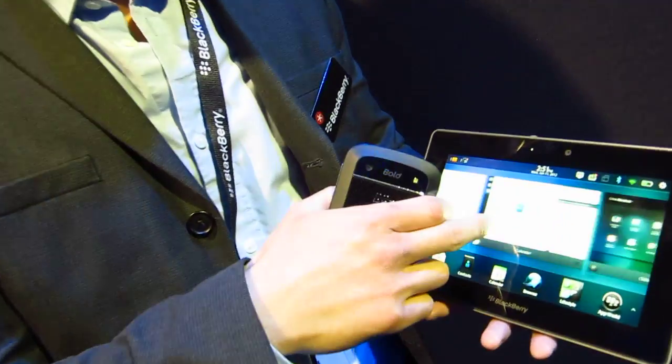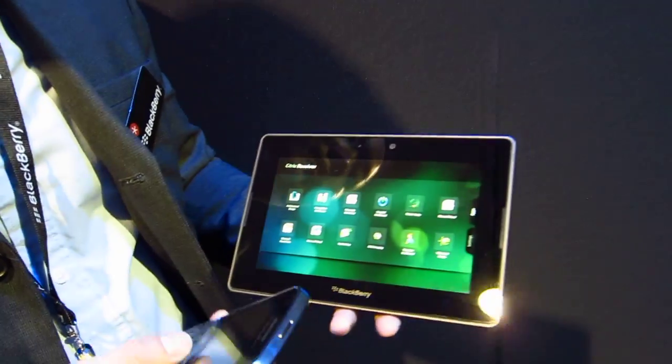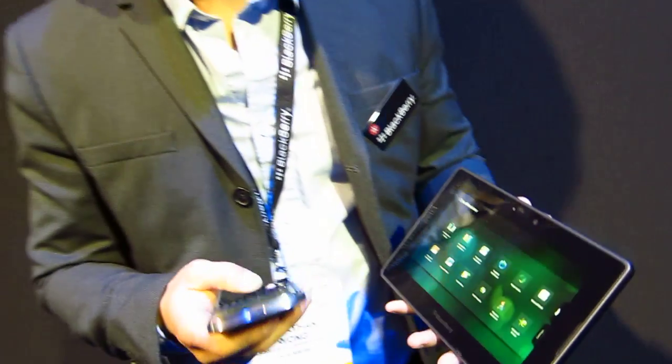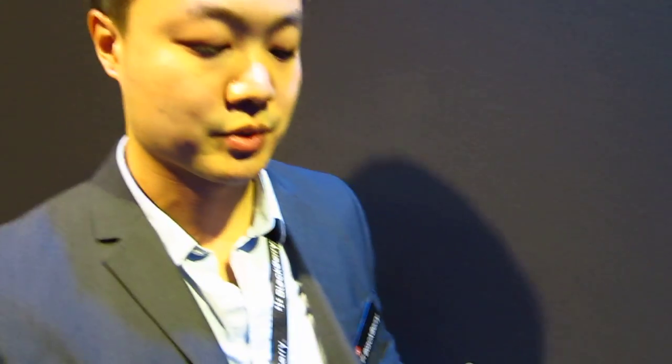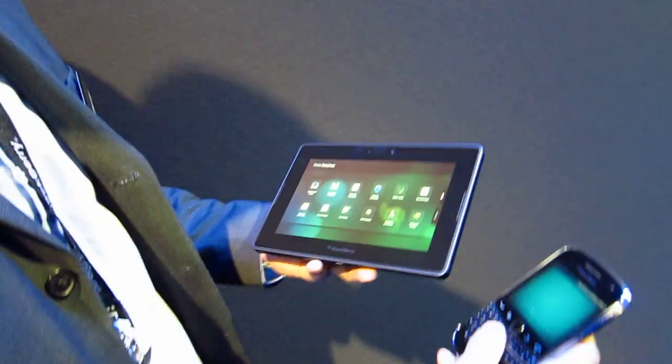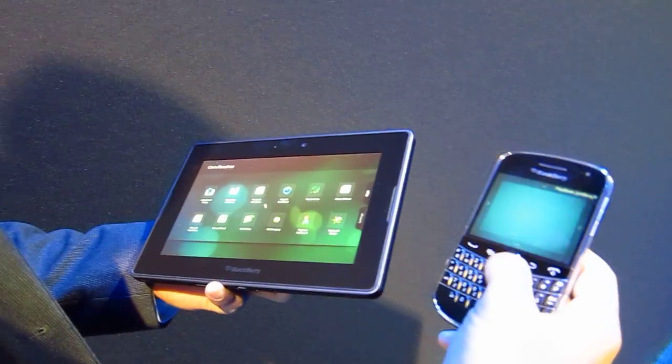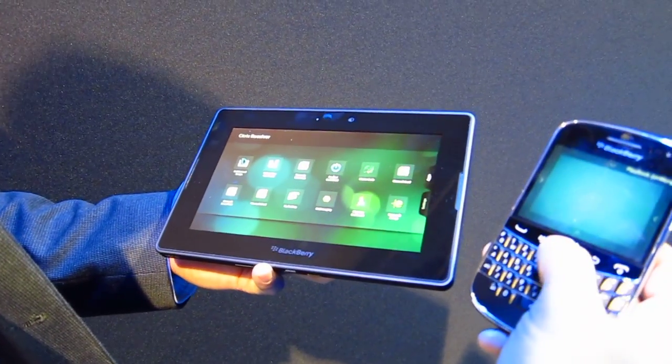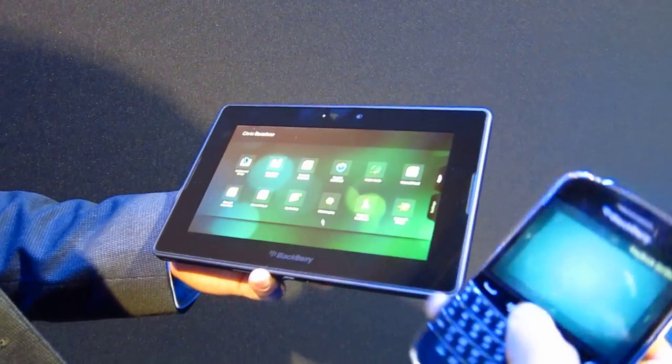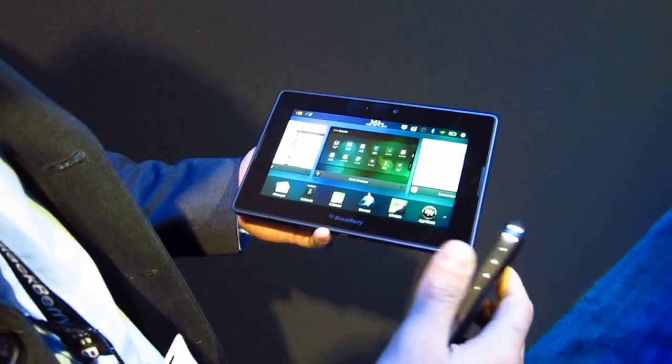Another really slick feature we have for Playbook OS 2.0 is what we're doing with Bridge. We're enhancing Bridge to really complement and integrate the BlackBerry Smartphone with the Playbook a lot better. We introduced a feature called Remote Control — as you see here, I'm actually using my BlackBerry Smartphone as a remote control for my Playbook.